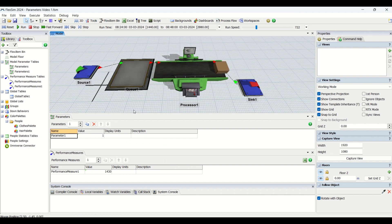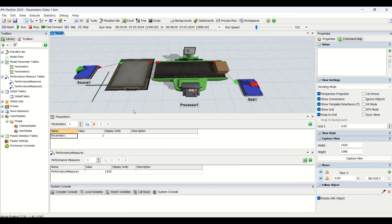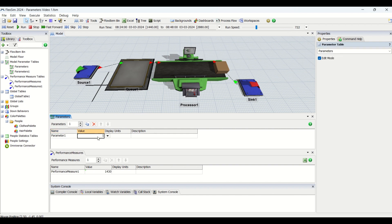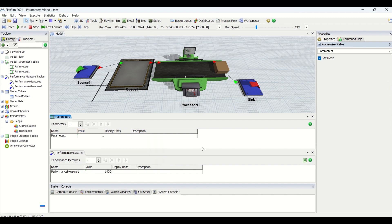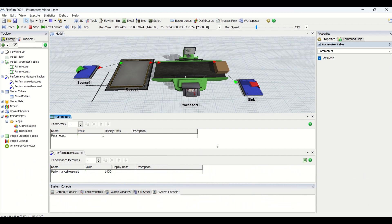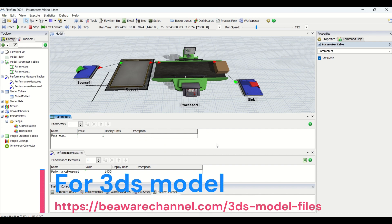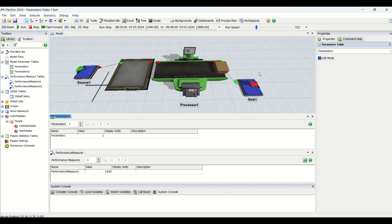So this is a high-level overview of what parameters and performance measures are in FlexSim. In video two, we will look in detail at the types of parameters, their uses, and when to use each type. Stay tuned for more interesting videos on FlexSim simulation modeling on our Be Aware channel. This was video one on parameters and performance measures — stay safe and stay simulating!